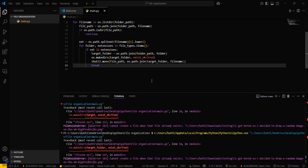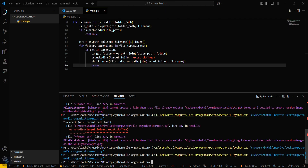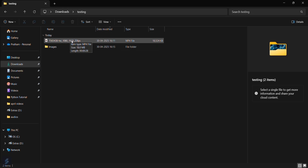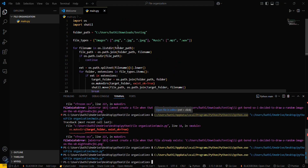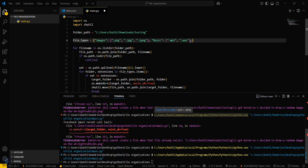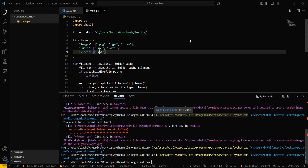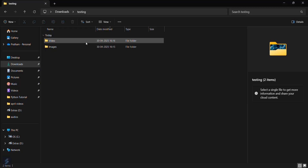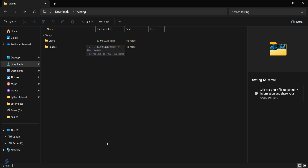Save and run. Now you can see that we have created a folder for images. We haven't set a folder for videos yet, so let's add a 'videos' key with the `.mp4` extension and run it again. Now you can see there are two folders — one for images and one for videos — separately organized. So that's folder organization with the help of Python!